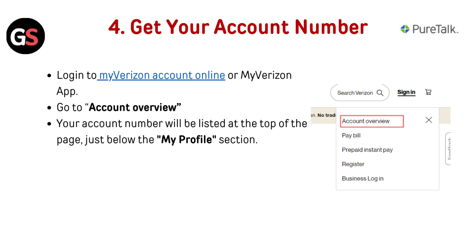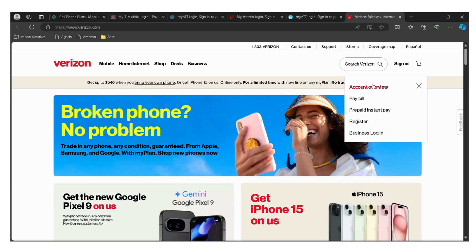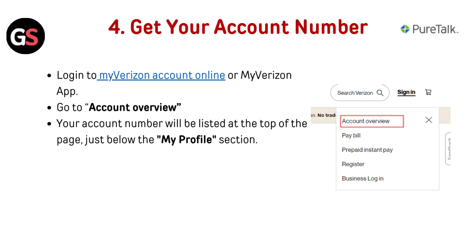To get your account number, log into your My Verizon account online or the My Verizon app, then go to Account Overview. Your account number will be listed at the top of the page, just below the My Profile section.